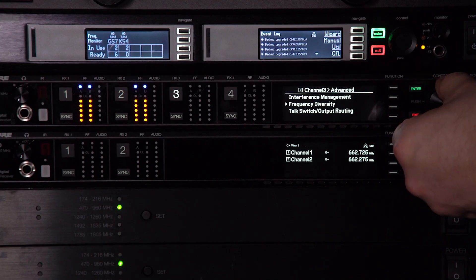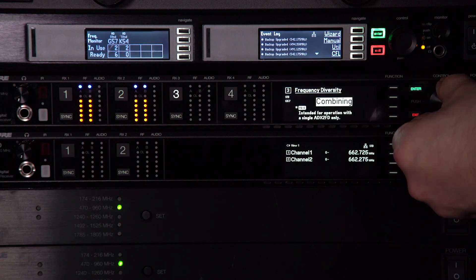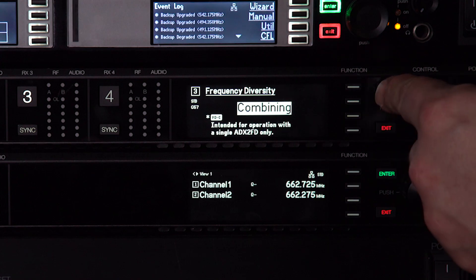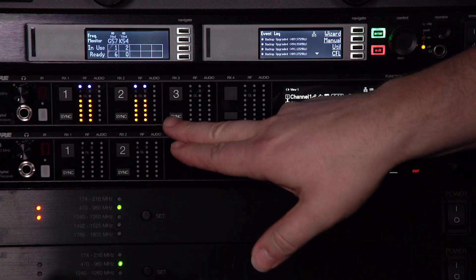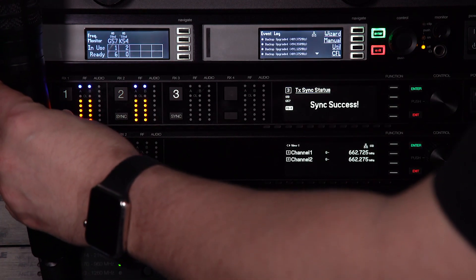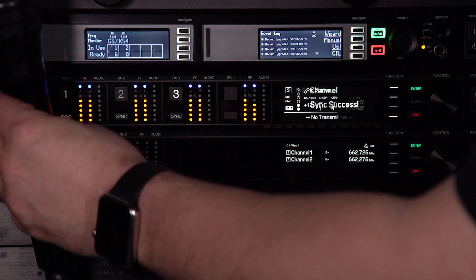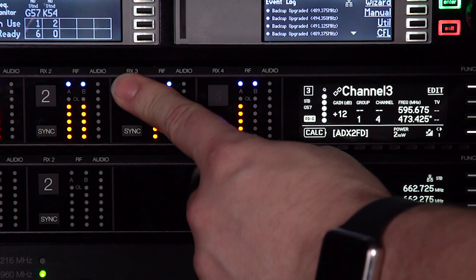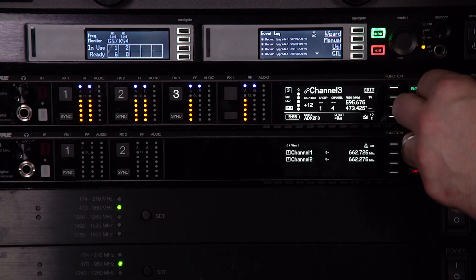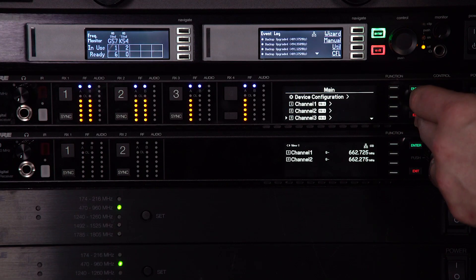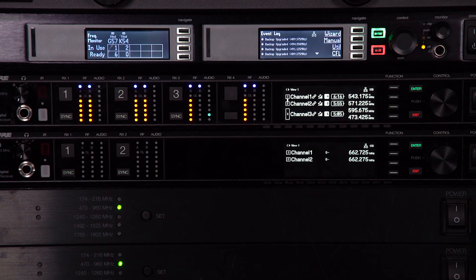When using an ADX2 FD handheld transmitter for frequency diversity, choose the combining mode in the receiver. Sync the transmitter and do a sound check to adjust your levels. In combining mode, adjacent receiver channels are linked into a single channel. Select the illuminated channel button to access and adjust parameters. When set to frequency diversity, the receiver audio appears on adjacent channels.